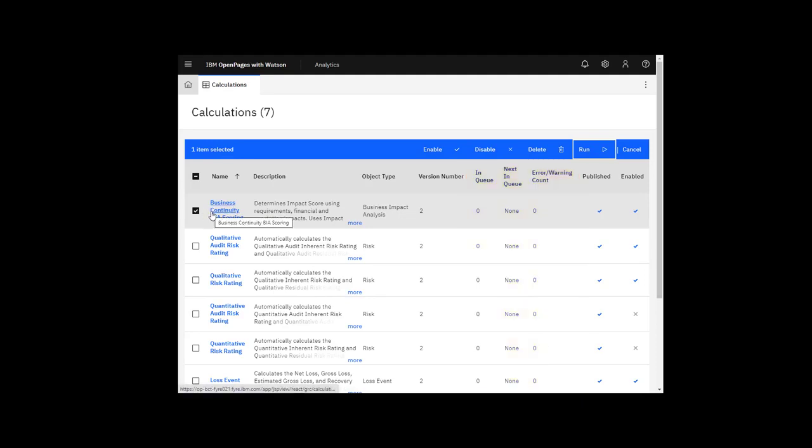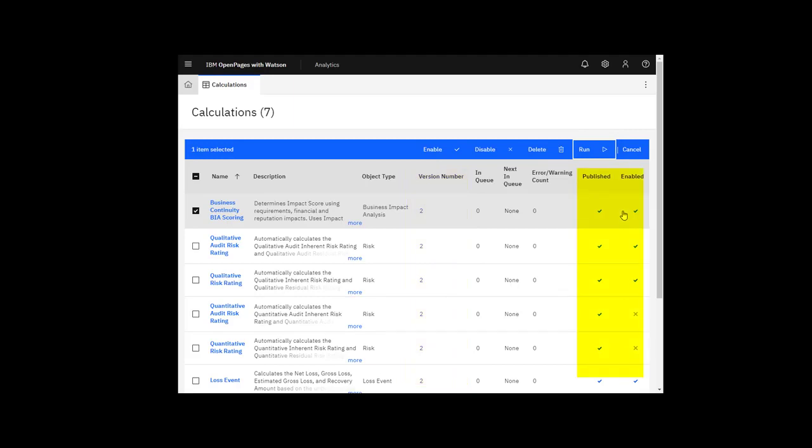You can also see the version, whether it's enabled, and whether it's published.